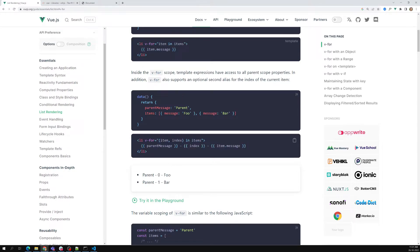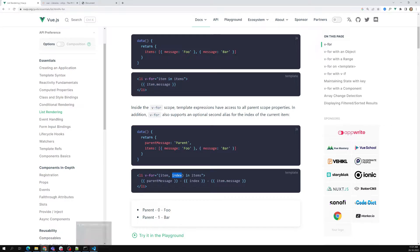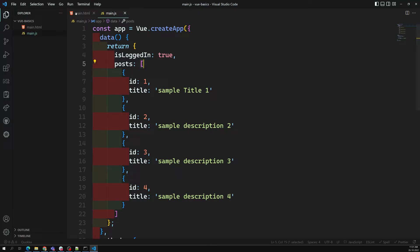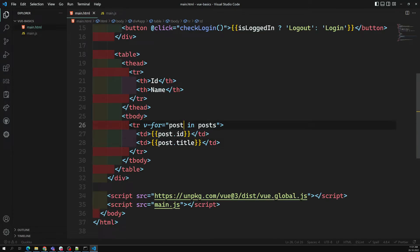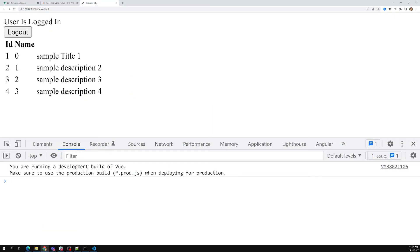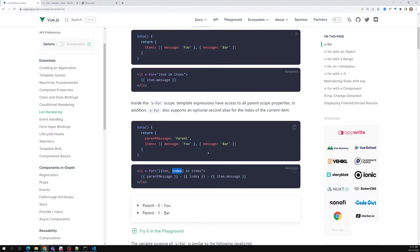If you want to get the index, you can get the index as well. Index means: this is the 0th index, this is the 1st index, this is the 2nd index — since it's an array. If you want the index, you can write it as (post, index) with parentheses, and then use 'index' in your template. You will get values like 0, 1, 2, 3. So that is how you get the index.